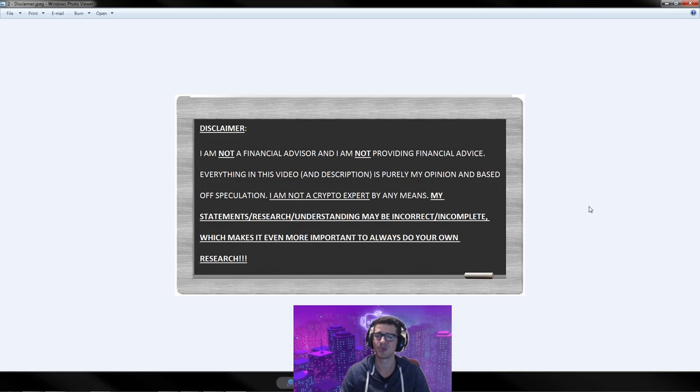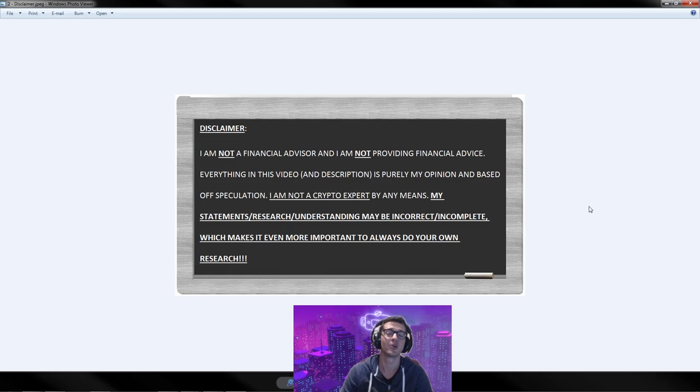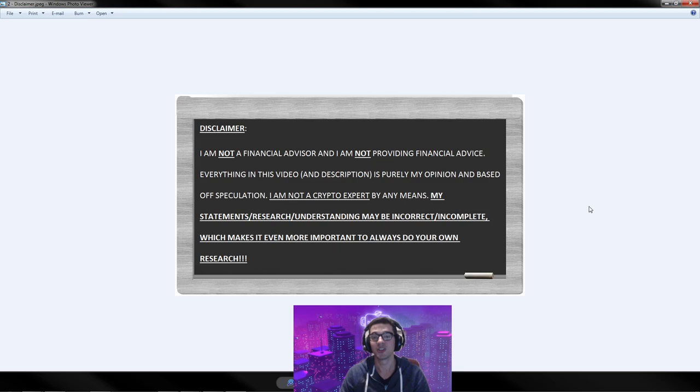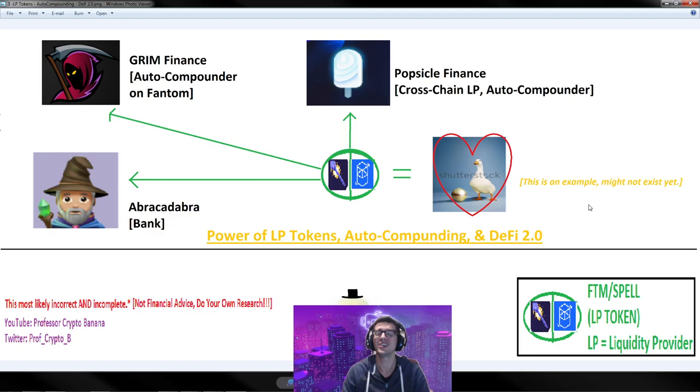Before I get started, I've got to let you know I'm not a financial advisor. This is not financial advice. Everything mentioned in this video is just for entertainment and educational purposes only. Keep in mind, I am not a crypto expert. I could be missing out a lot of details, I could be wrong. Hit me up in the comments section. Keep in mind that this is all extremely risky, and please always do your own research.